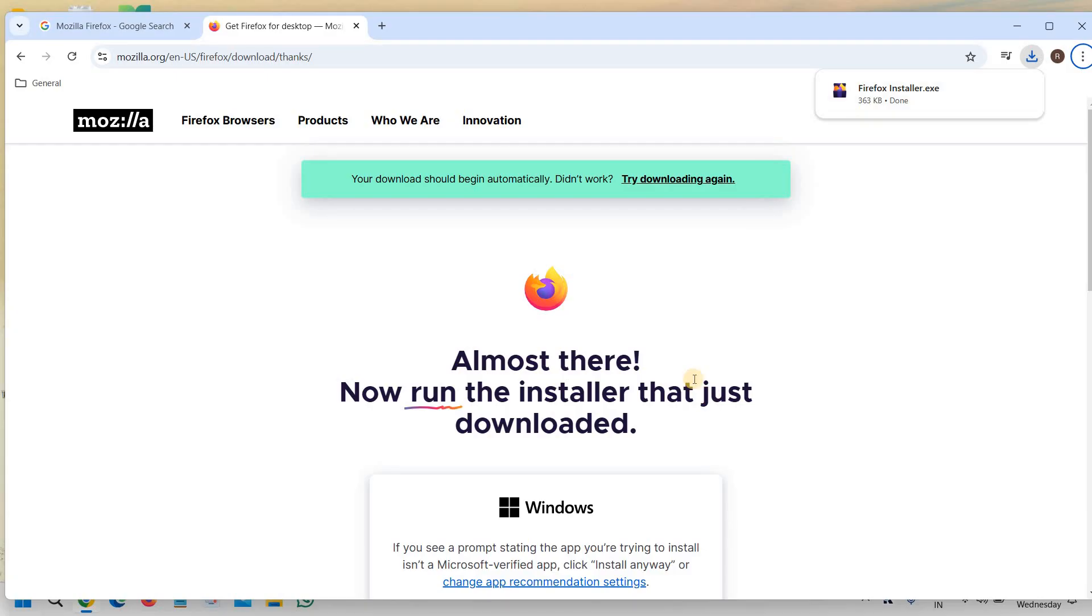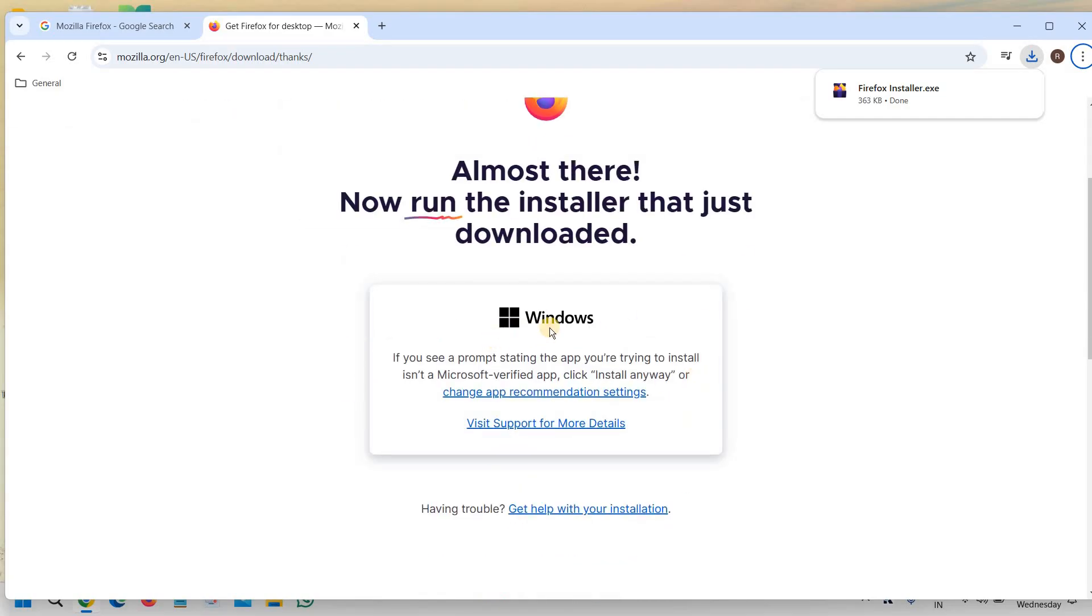All right, so since this is a Windows computer I get this, and if you're using Mac you will get the Mac logo right here and you can download the Mozilla Firefox for Mac computer.